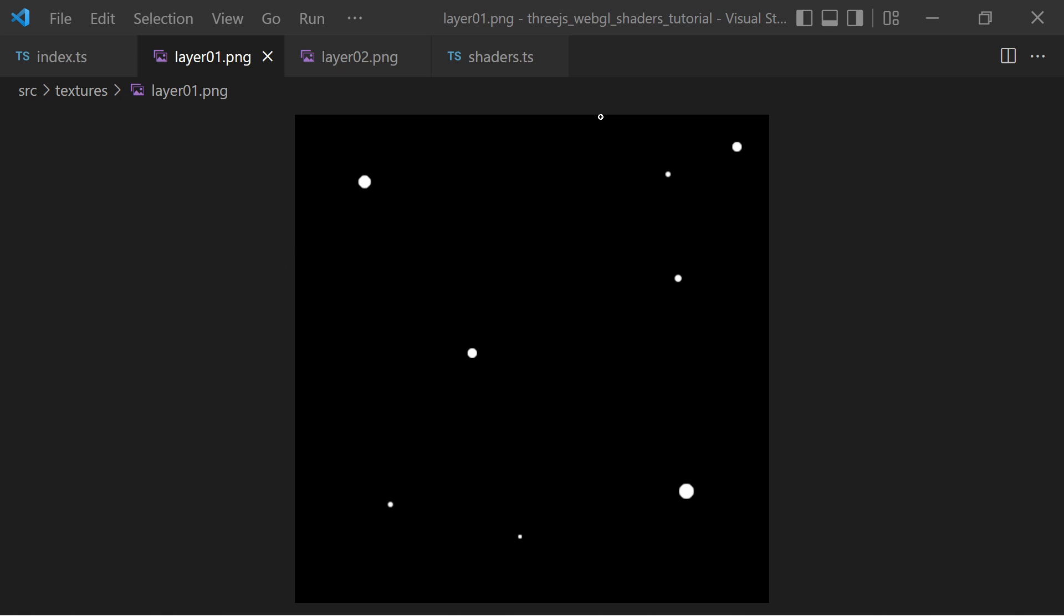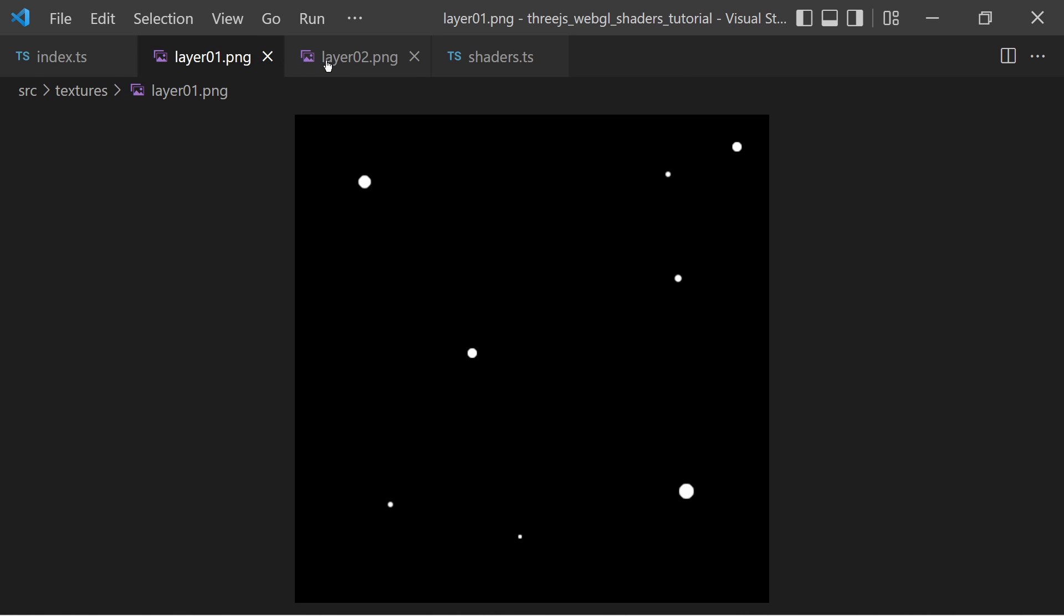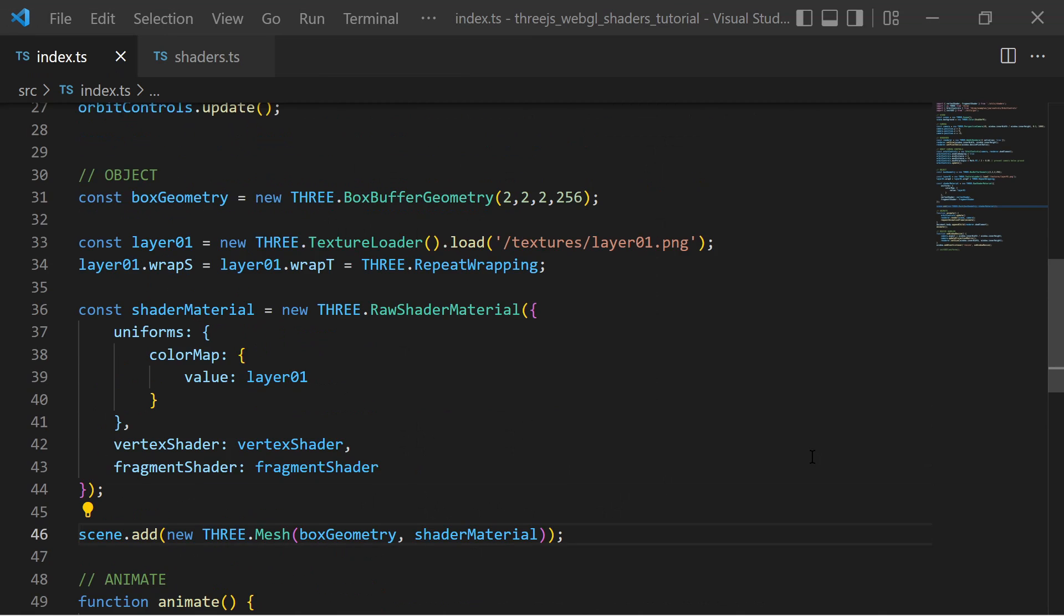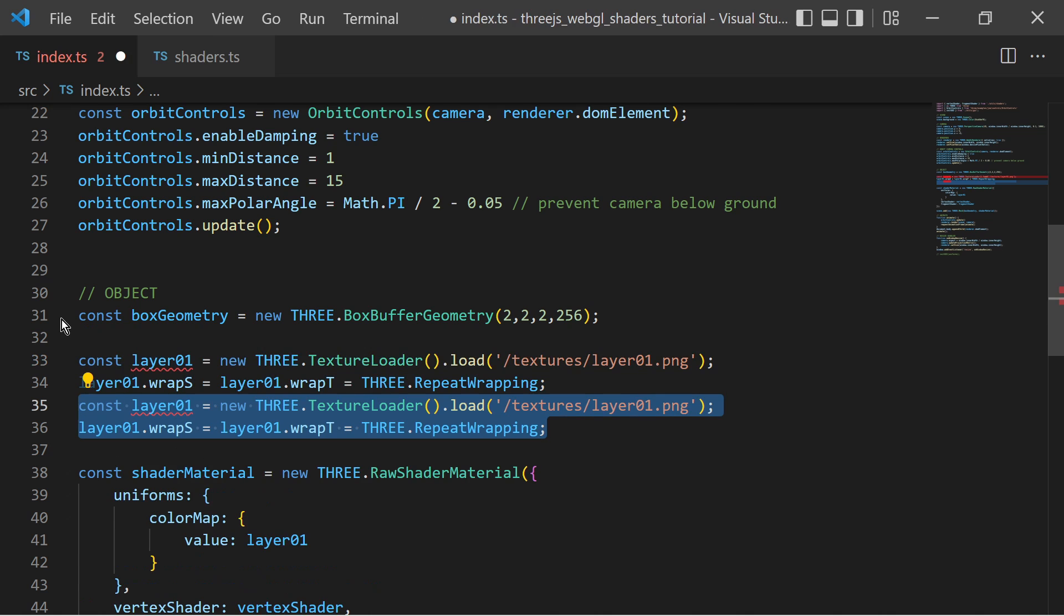I actually want to use two texture layers and mix them together. The first texture is the background and the second should add some details on top and has a transparent background. So I use the texture loader again to load the second texture layer.